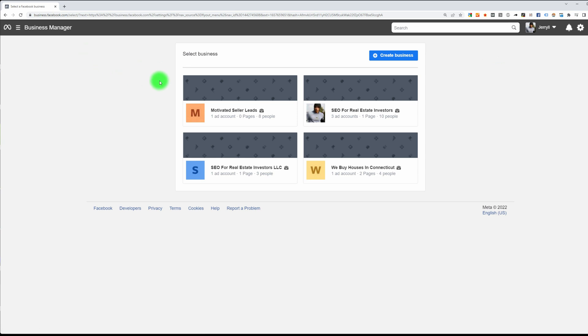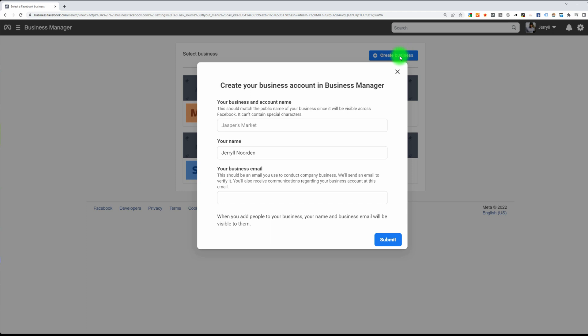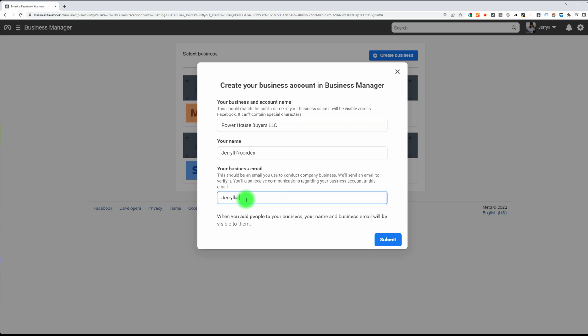Then we're going to create a business. For my business name, I'm going to use Powerhouse Buyers LLC, looks more official. Your name is your business email, which is going to be general@powerhousebuyers.com.